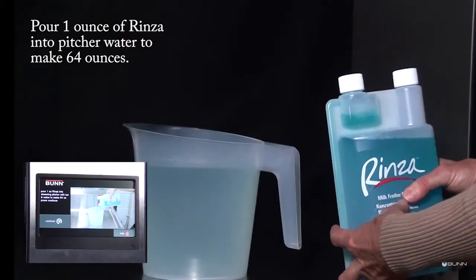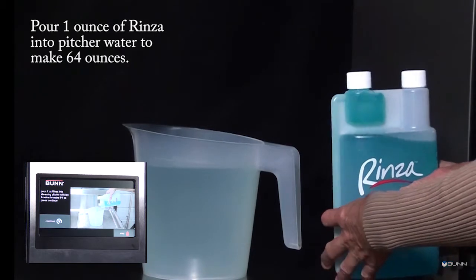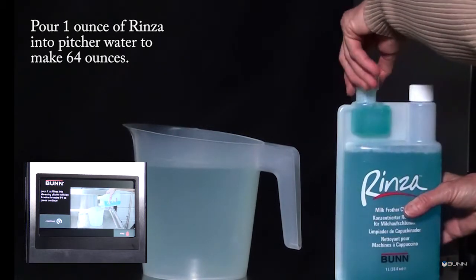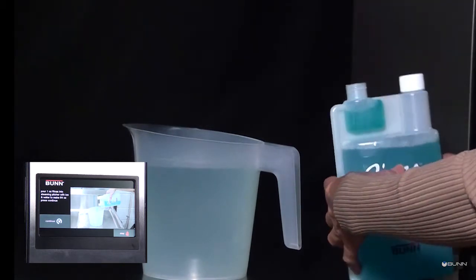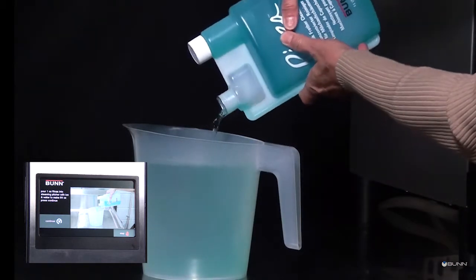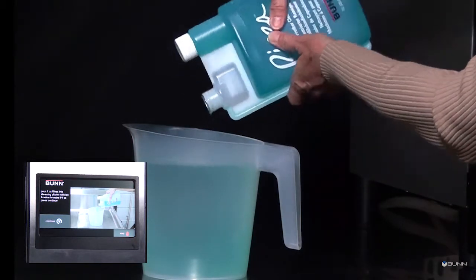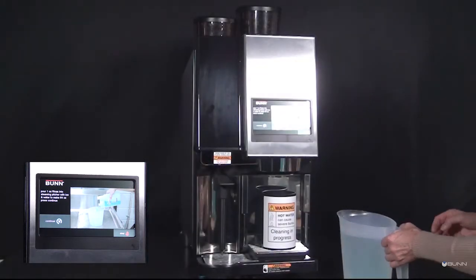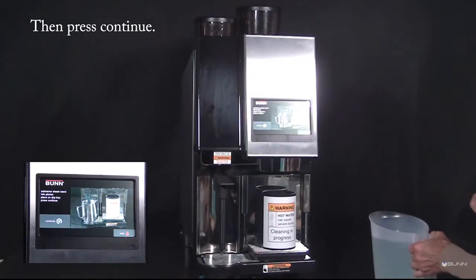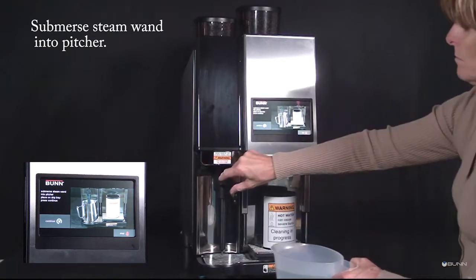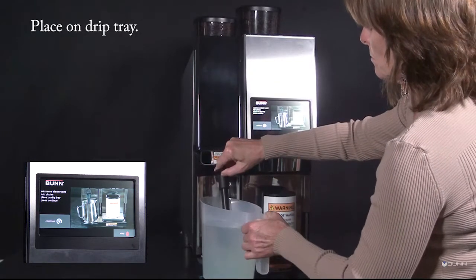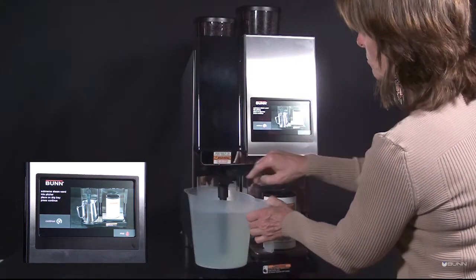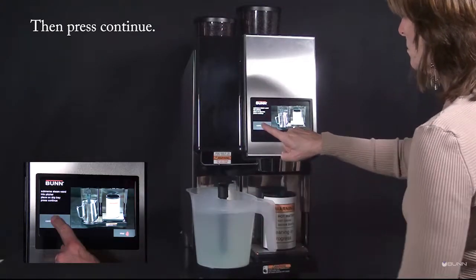Pour one ounce of Rinza into steaming pitcher with ice and water to make 64 ounces. Then press continue. Submerse steam wand into pitcher, place on drip tray, then press continue.